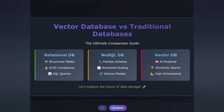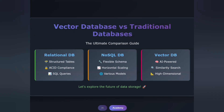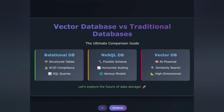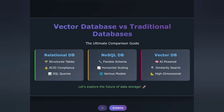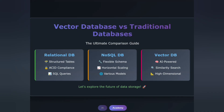Hey everyone, welcome back to the channel. Today we're diving deep into one of the hottest topics in modern data management — vector databases, and how they stack up against traditional relational and NoSQL databases. With the AI revolution and the rise of machine learning applications, vector databases have become the backbone of similarity search, recommendation systems, and semantic applications. But when should you use them over traditional databases? In this comprehensive guide, we'll break down everything you need to know, from the fundamentals to real-world use cases.